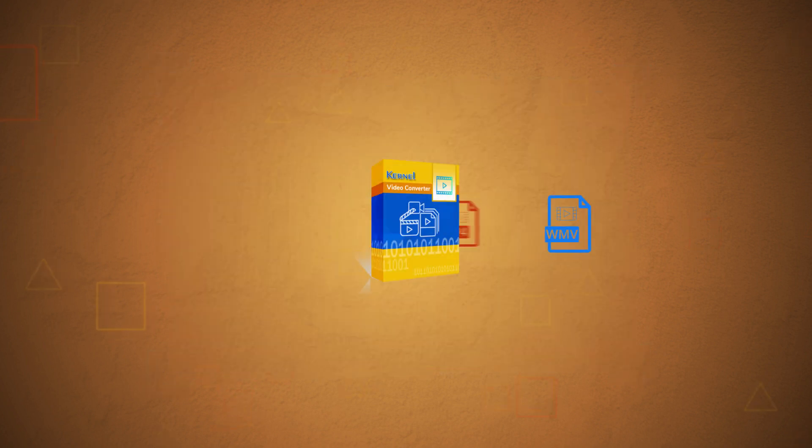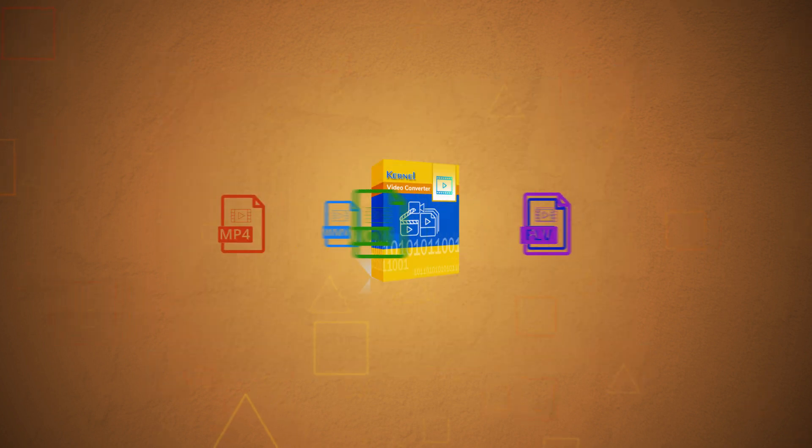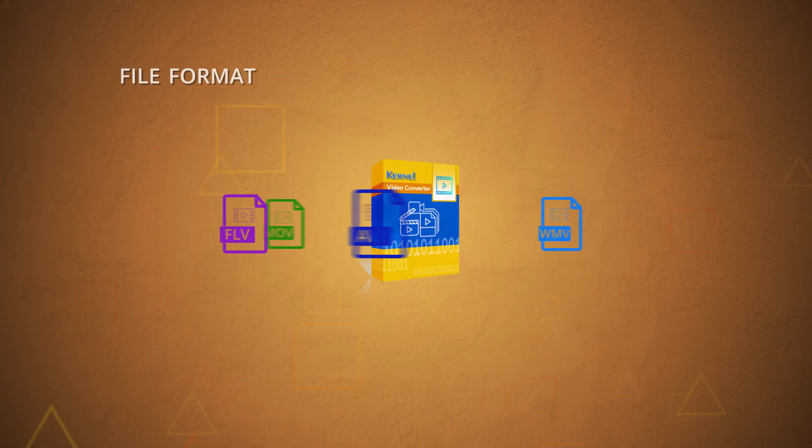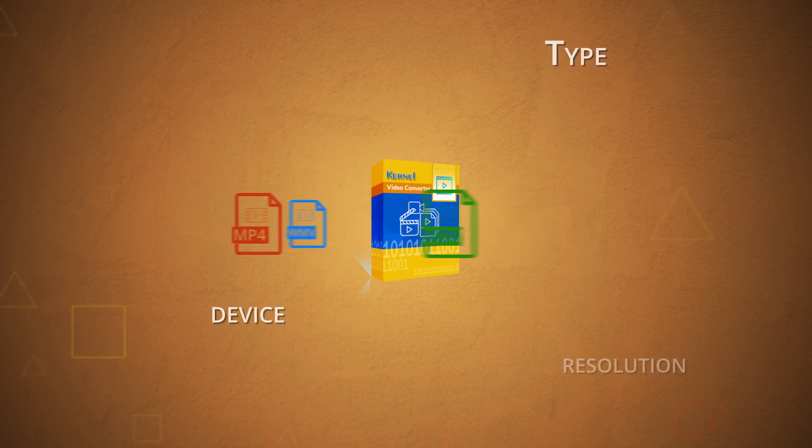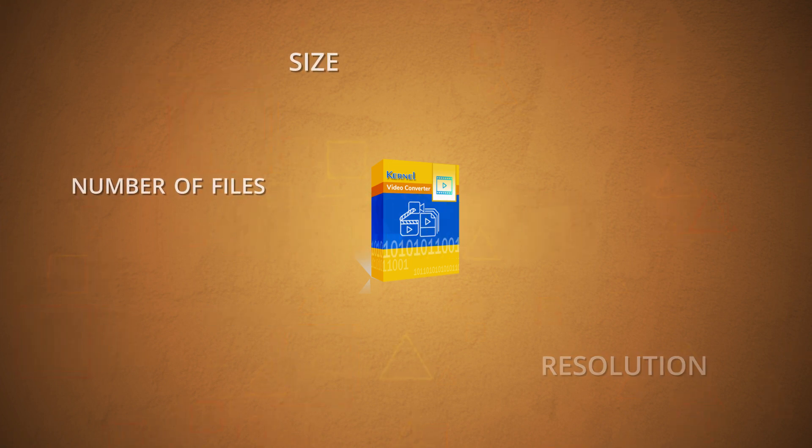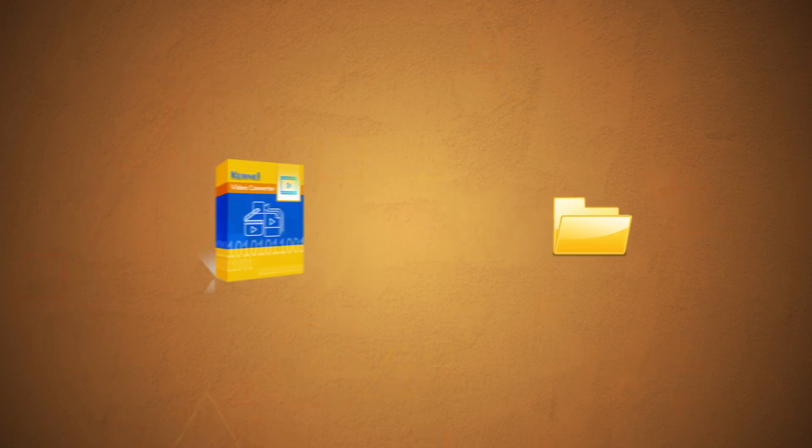It supports all video files and has no limits on the file format, type, device, resolution, size, or number of files.